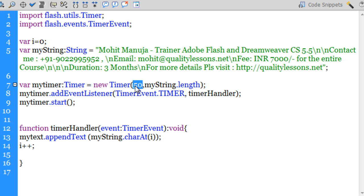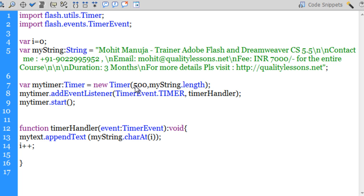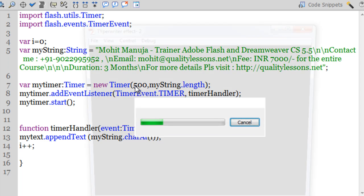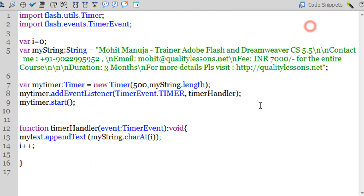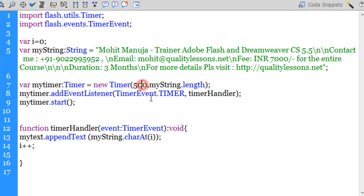If this was not 50, let's say it were 500, and if I were to hit Control+Enter, let's see what would happen. So the typewriter keystroke effect actually slows down tremendously. Let me reset it back to the way it was, it was 50.